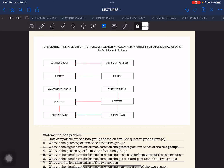Hello everyone and welcome back. This is Dr. Padama, and this time I am going to present to you the research paradigm, the statement of the problem, and the hypothesis for an experimental research. So if you are writing your study or your research paper and you are using the research design experimental research or quasi-experimental research, these particular parts of your research would be able to help you in formulating the research paradigm, the statement of the problem, and the hypothesis.